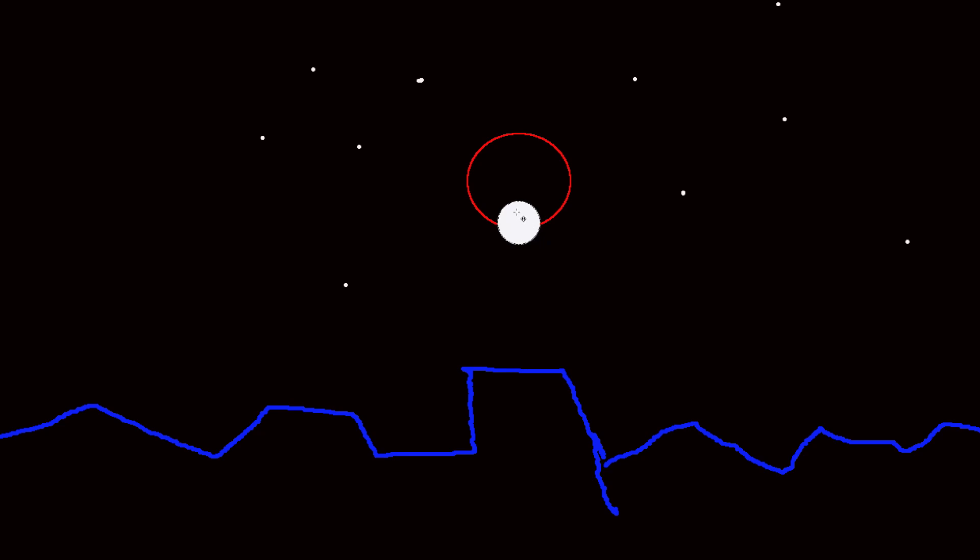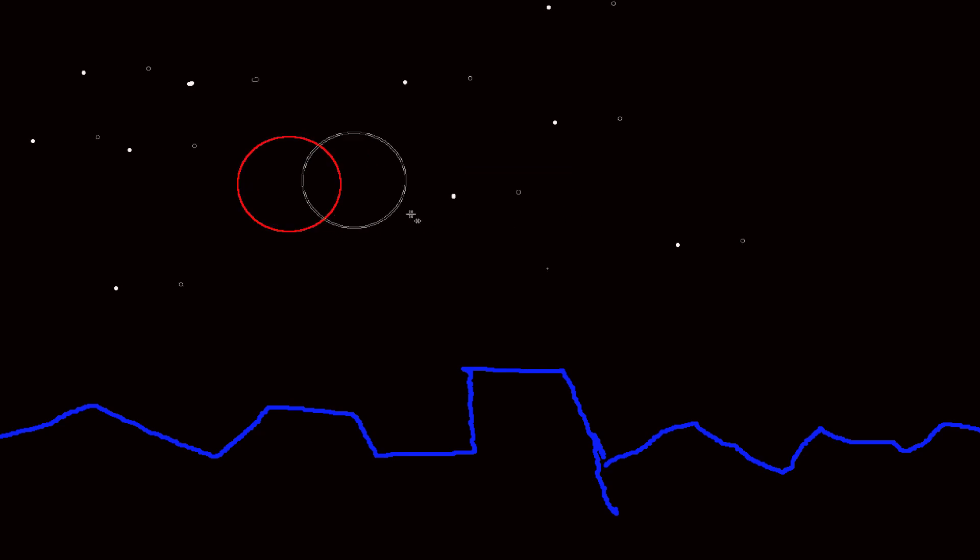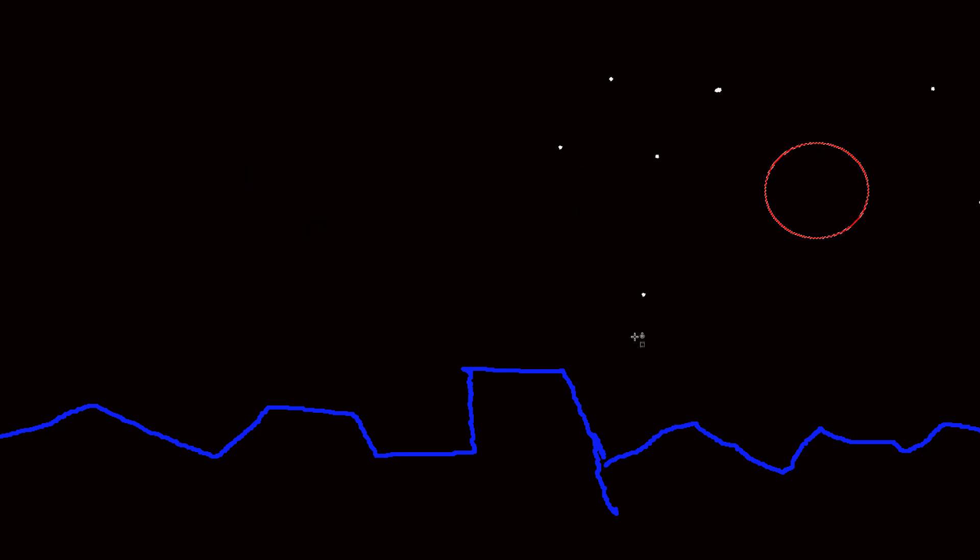And by the end of the eclipse, of course, the sky will have apparently moved all the way over here. It's not, none of the, it's all an optical illusion, of course. It's just the Earth's spinning in the foreground.